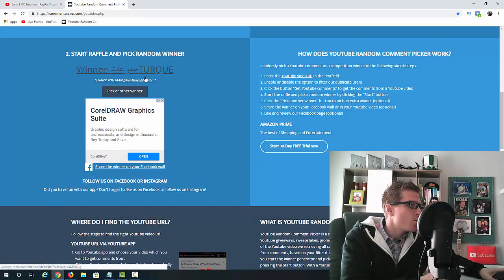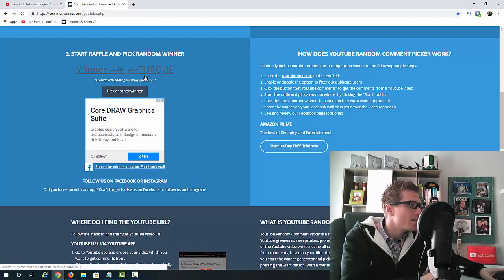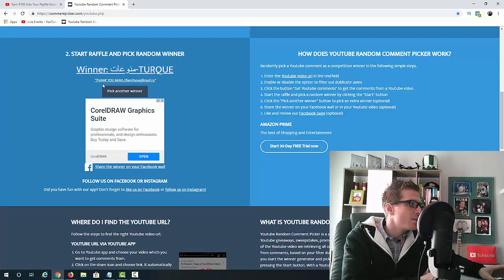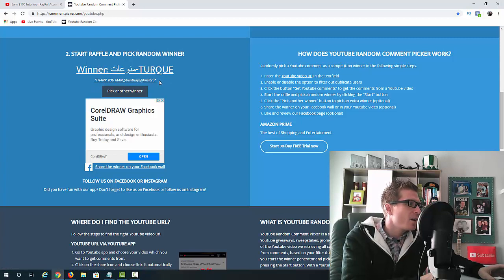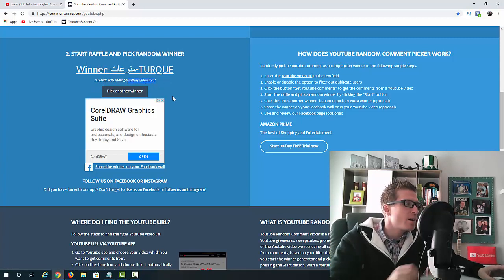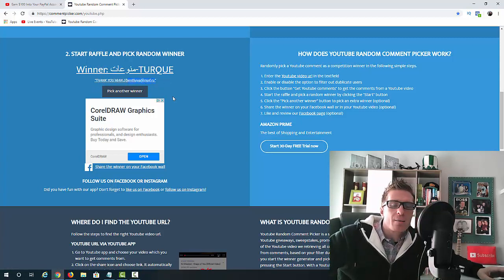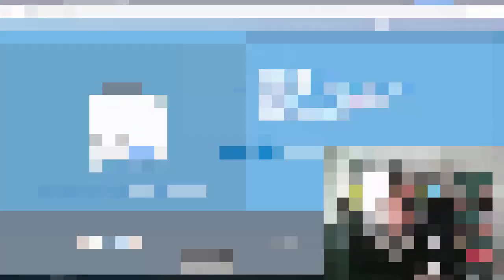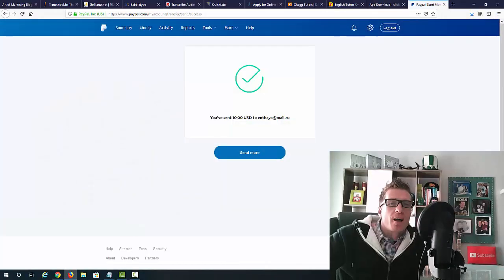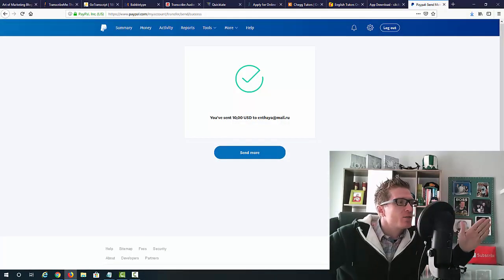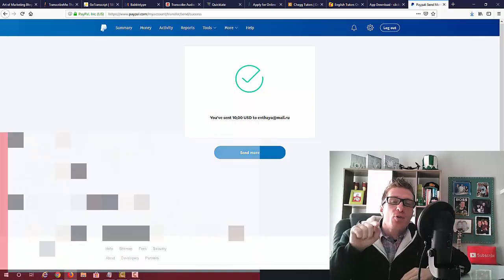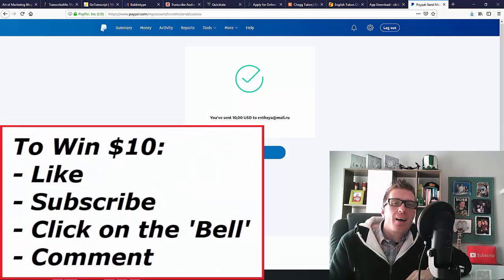Oh, my God. So, I got, I don't, this is in Arabic, but it says Turk. So, he says, thank you, man. And he left his PayPal email. So, right now, I'm going to send him the $10. Congratulations. Okay. So, as you are seeing, I just sent $10 to the winner.